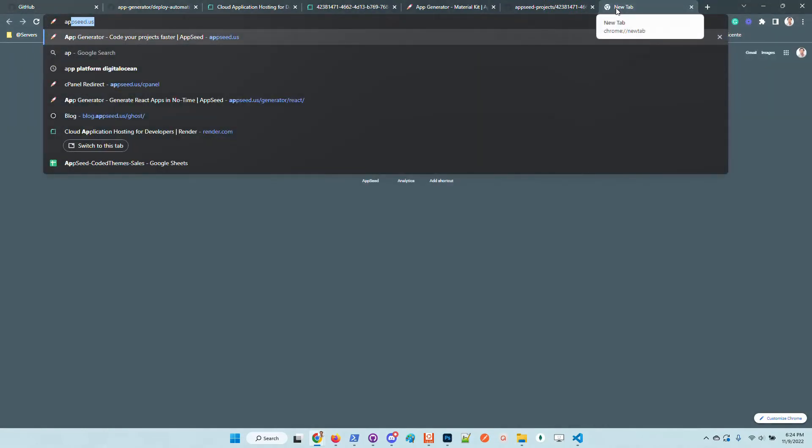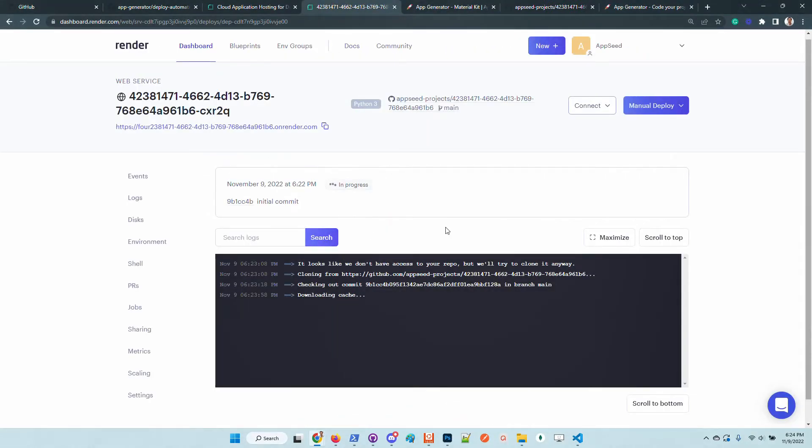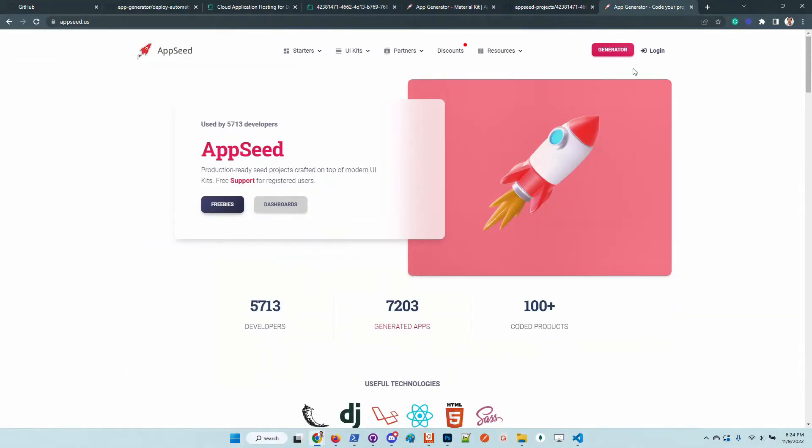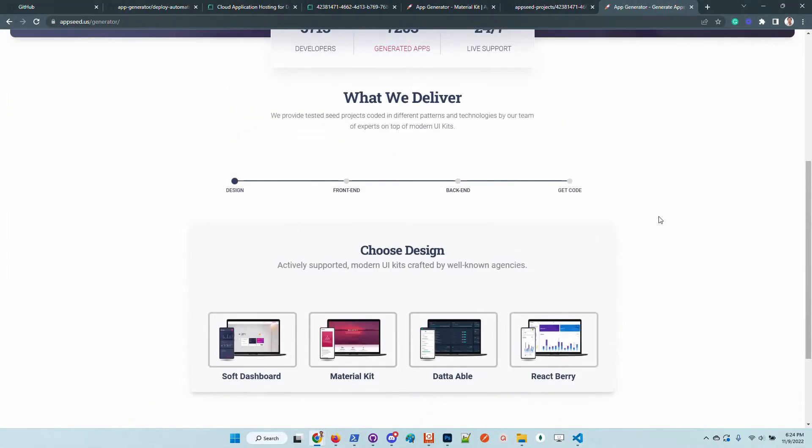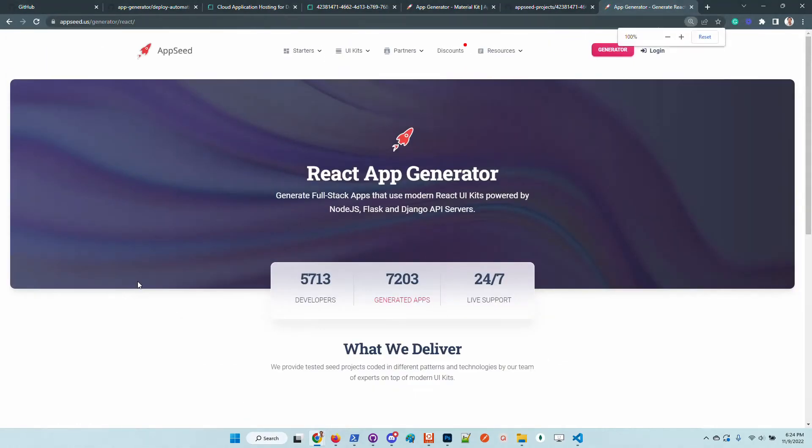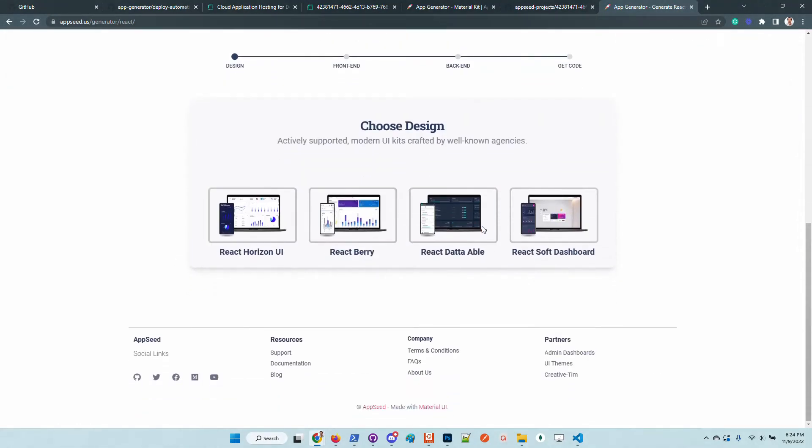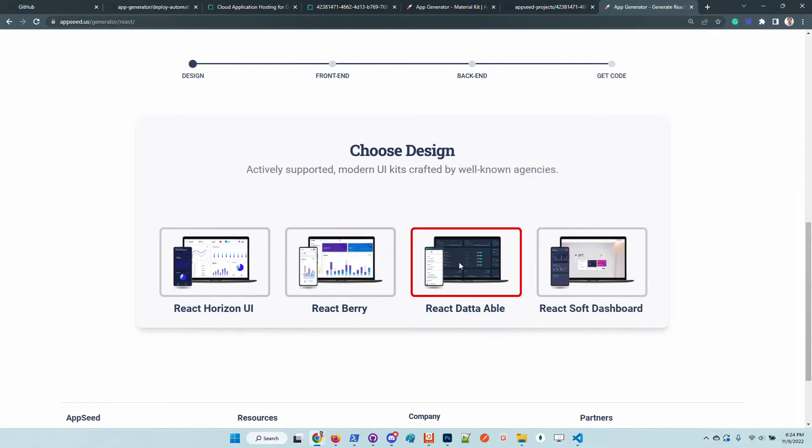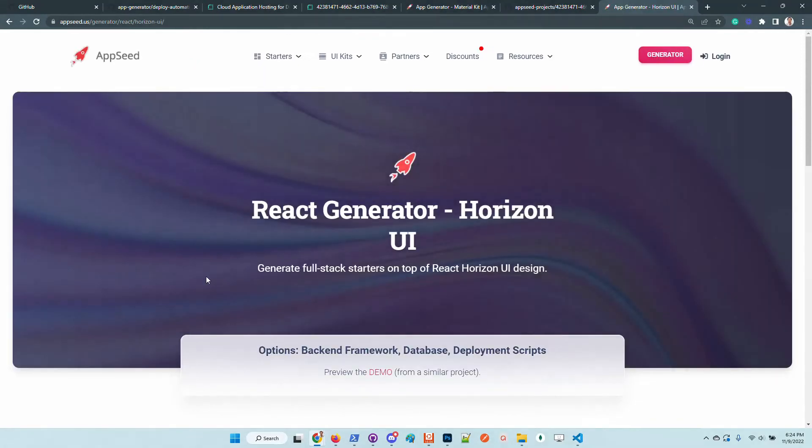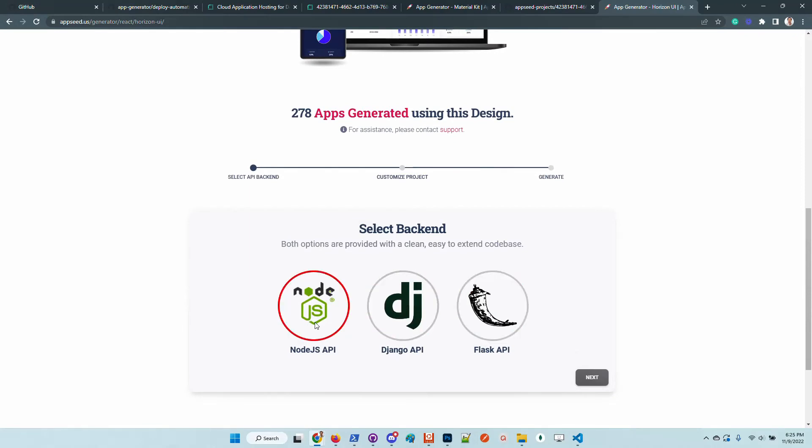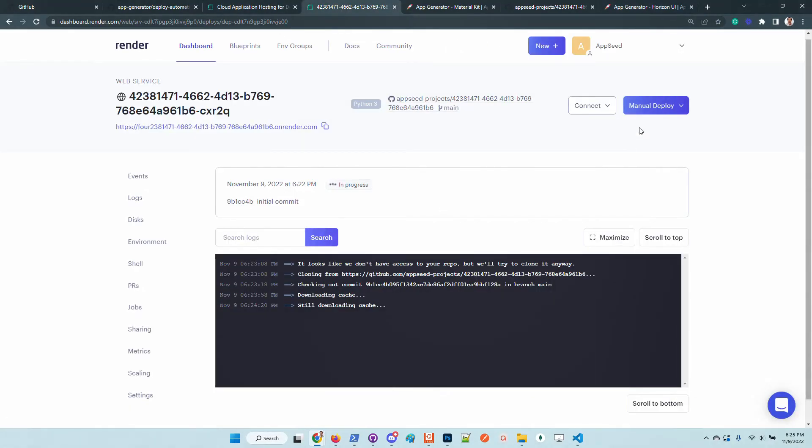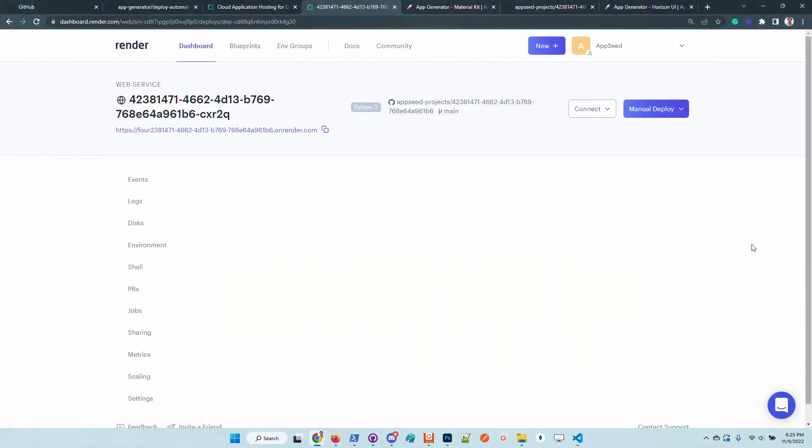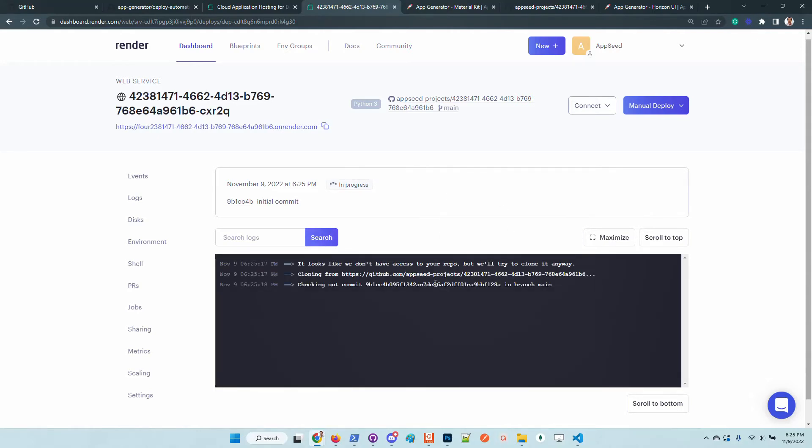The generator. Also the React generator comes with many kits: Horizon, Chakra UI, Berry which is based on Material UI, Data Table which is based on React Strap, and Soft Dashboard is built on top of Material UI. Using the same flow we can generate other full stack applications with different backend technologies and get the code in just a few minutes. I will trigger a manual deploy just to force another compilation. Usually the compilation goes smoothly but this time looks like it has a small delay.